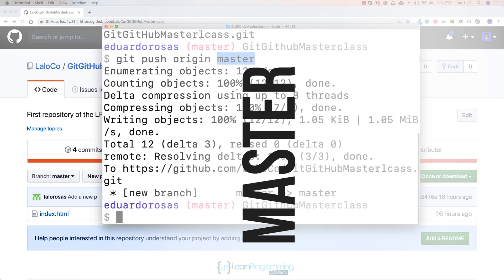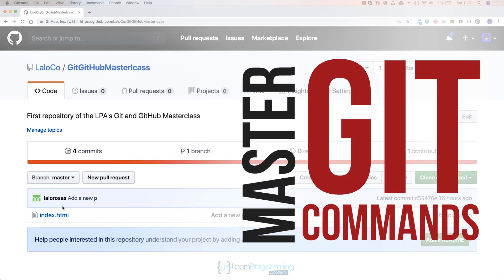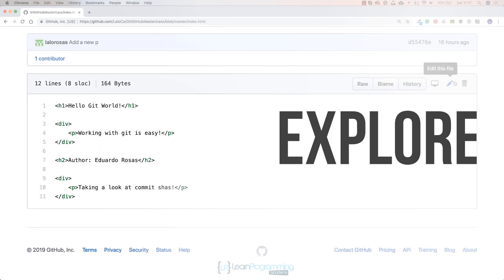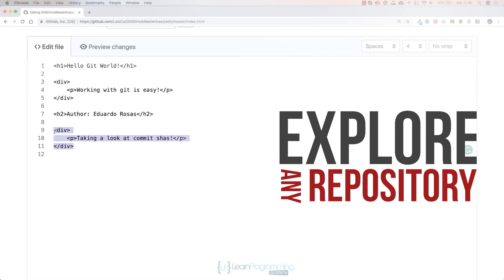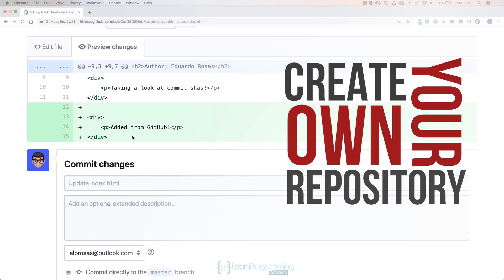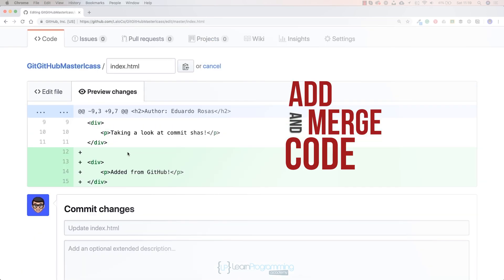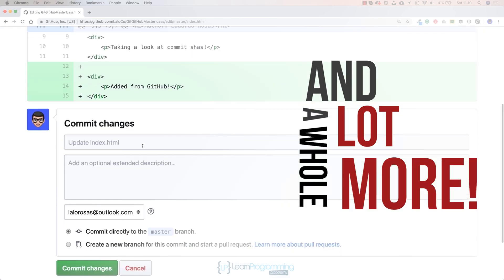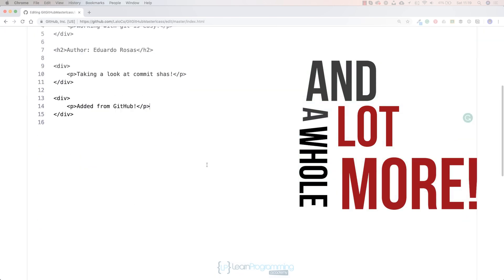The course will help you master the Git commands that will help you explore any repository, create your own repository, add and merge code, leverage Markdown, and a whole lot more.